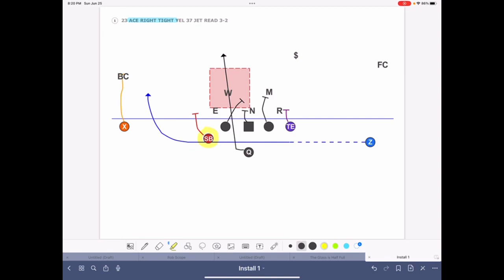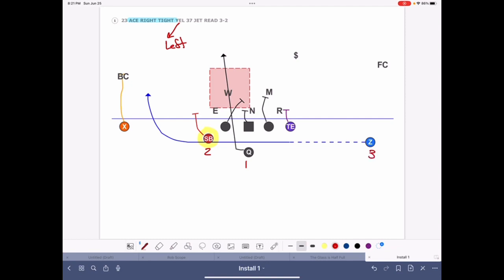When we get into Yellow Jet or Yellow 37 Jet Read, let me explain a couple of things. Yellow is the direction of motion — it's to the left. Our backs are numbered one, two, three, so the Z back is the three back. 37 means the three back to the seven hole. Jet is the type of motion — jet motion is in front of the quarterback and it's fast. The most important word is Read, and anytime we see that word, we are not going to block the play-side linebacker — in this case, the Will.